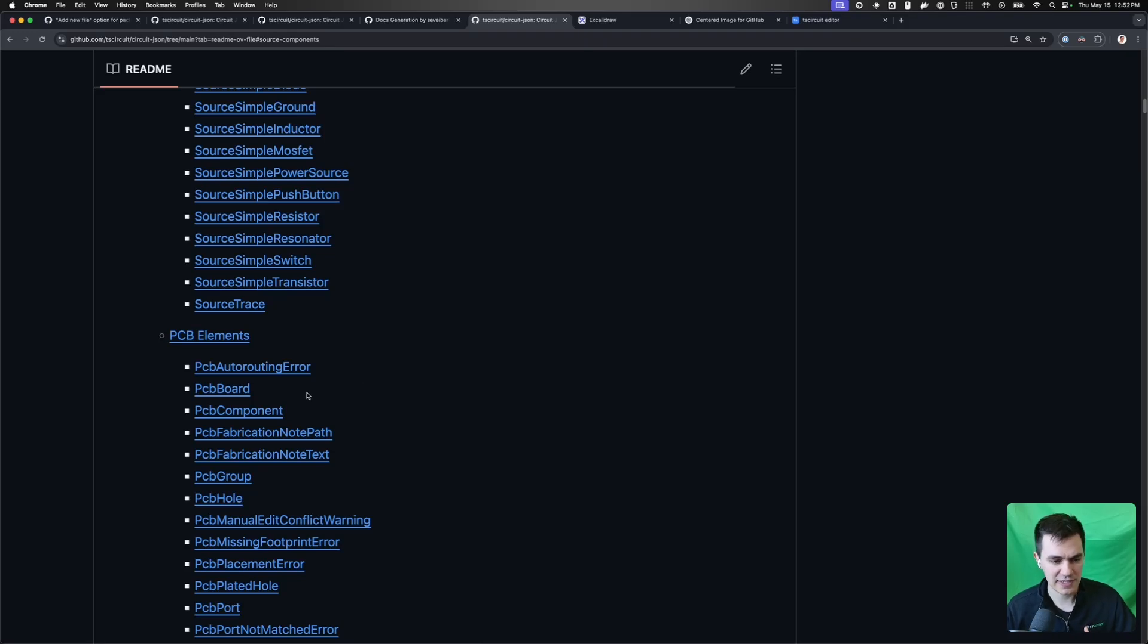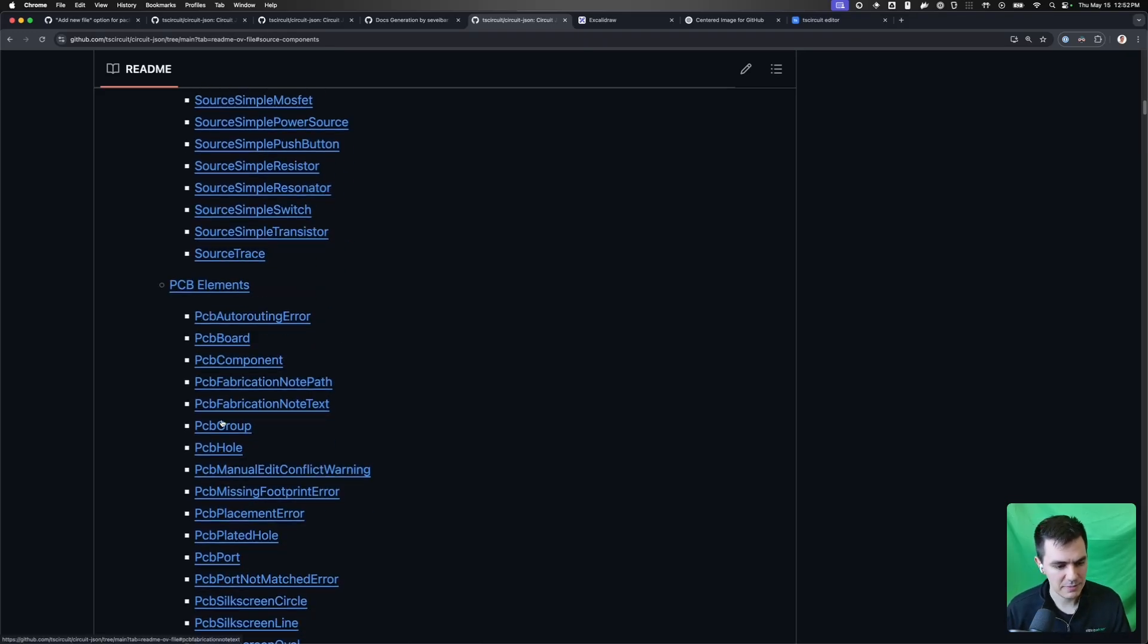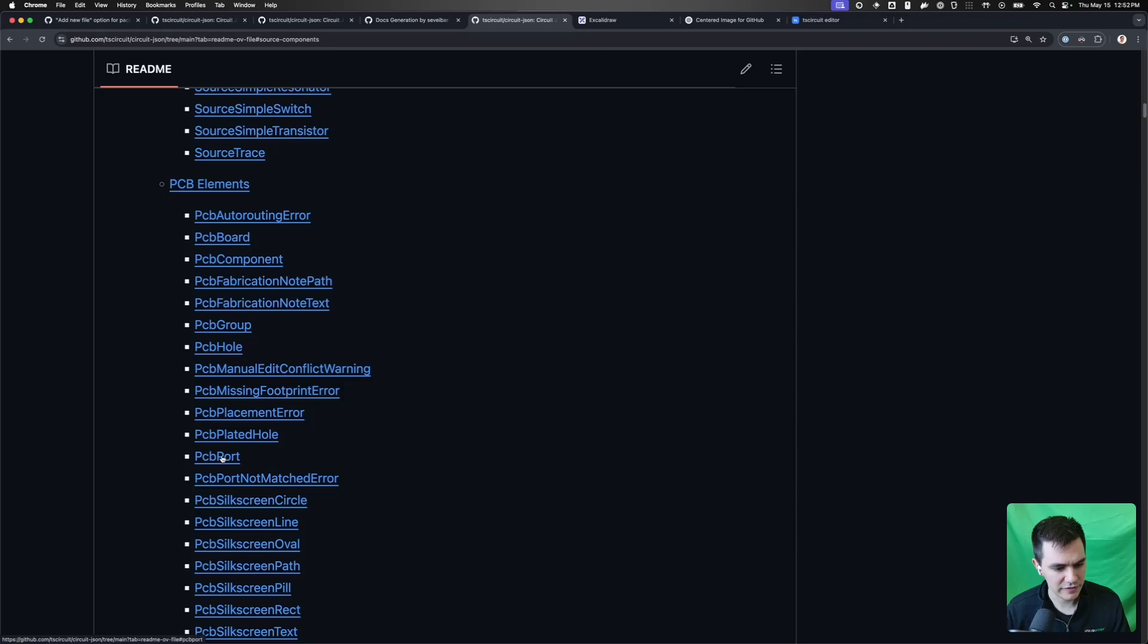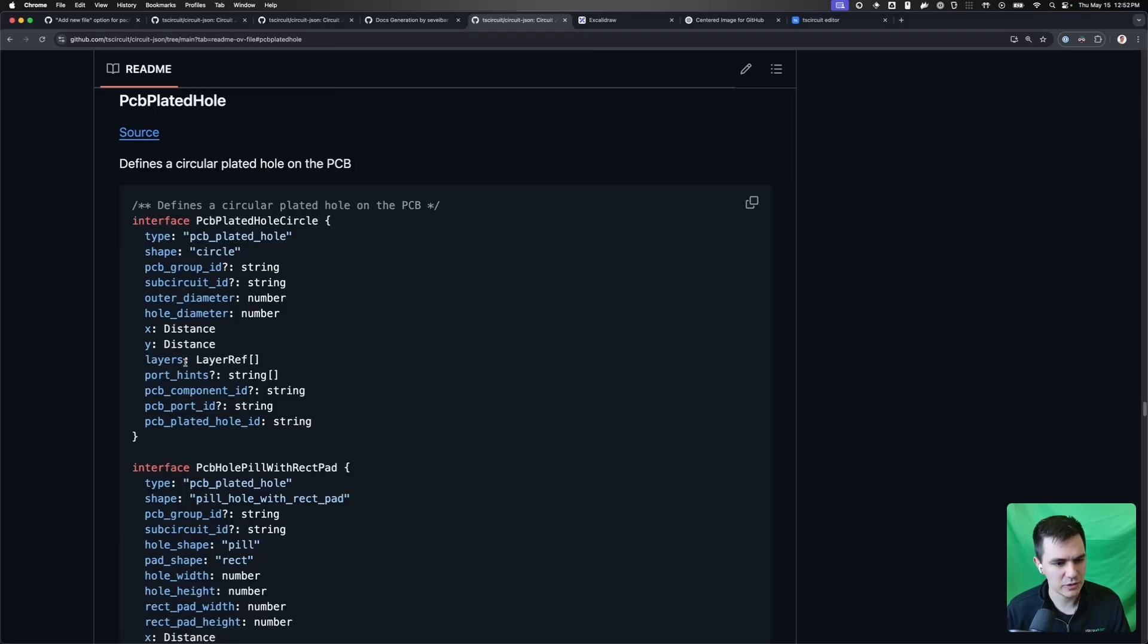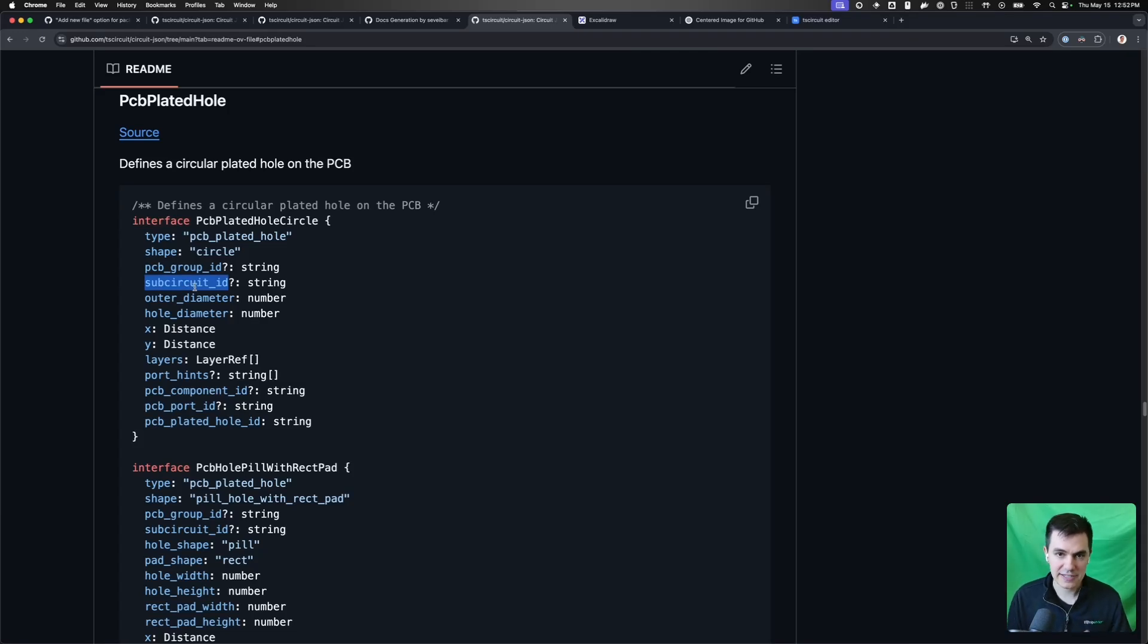And so CircuitJSON is essentially a big array of JSON objects that may be connected together. If we look at one of them, let's look at a PCB plated hole. You'll see that it has IDs on it, usually optional IDs, that can link it to other elements. And so it's organized a lot like a normalized database.